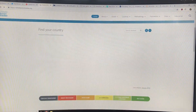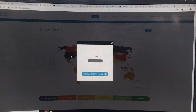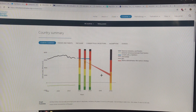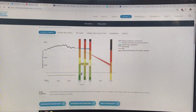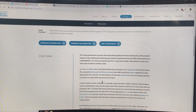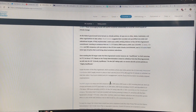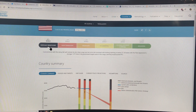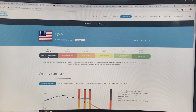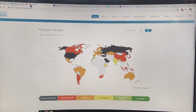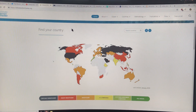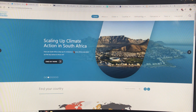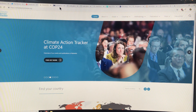The US is critically insufficient — there's a description of what's happening, including a lack of a plan to reduce emissions. This site clearly shows we're not on target for any temperature limit, whether 1.5 or 2 degrees — we're skyrocketing upwards.